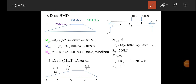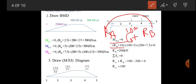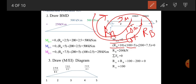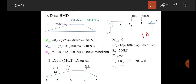Find the reactions at supports A and B. Taking moment about A, considering anti-clockwise as positive: RB × 10, minus 100 × 5, minus 200 × 7.5 = 0. Solving this, RB = 200 kN.